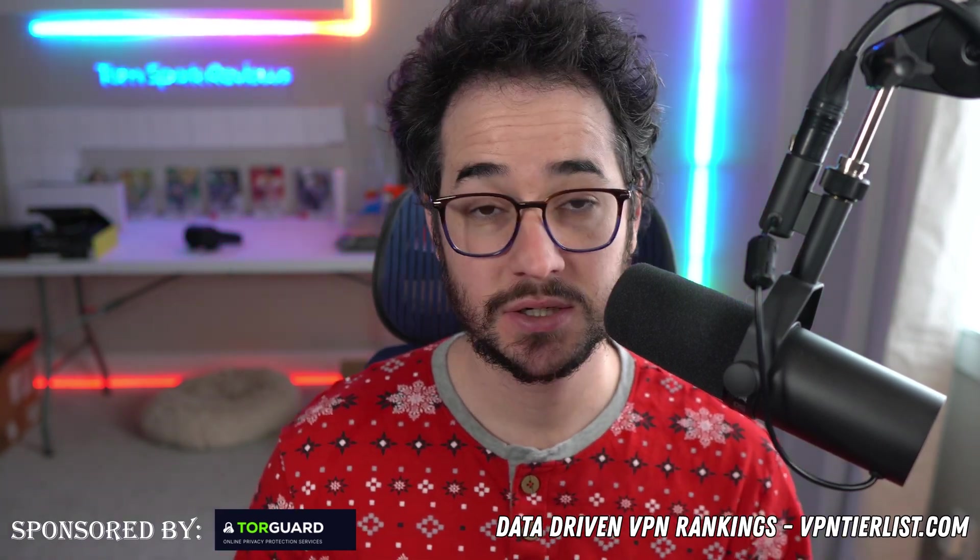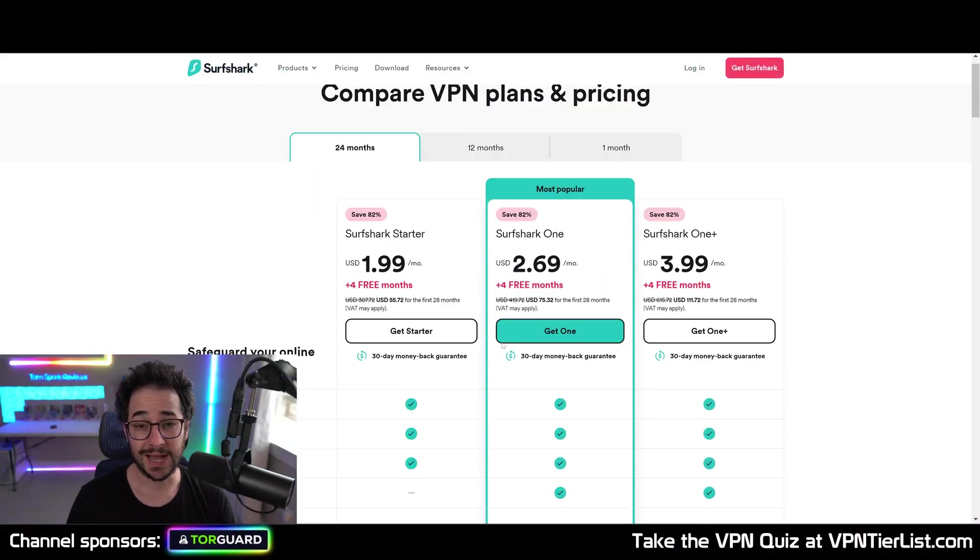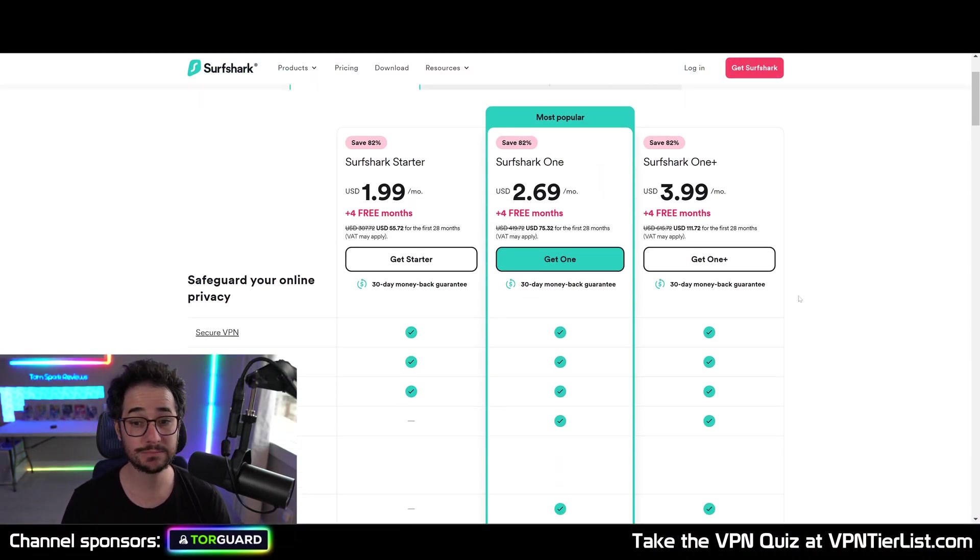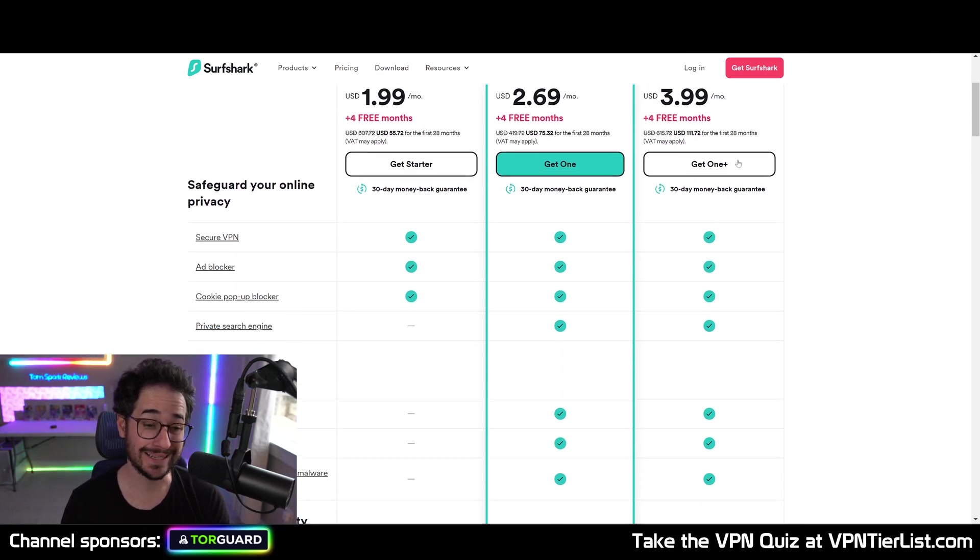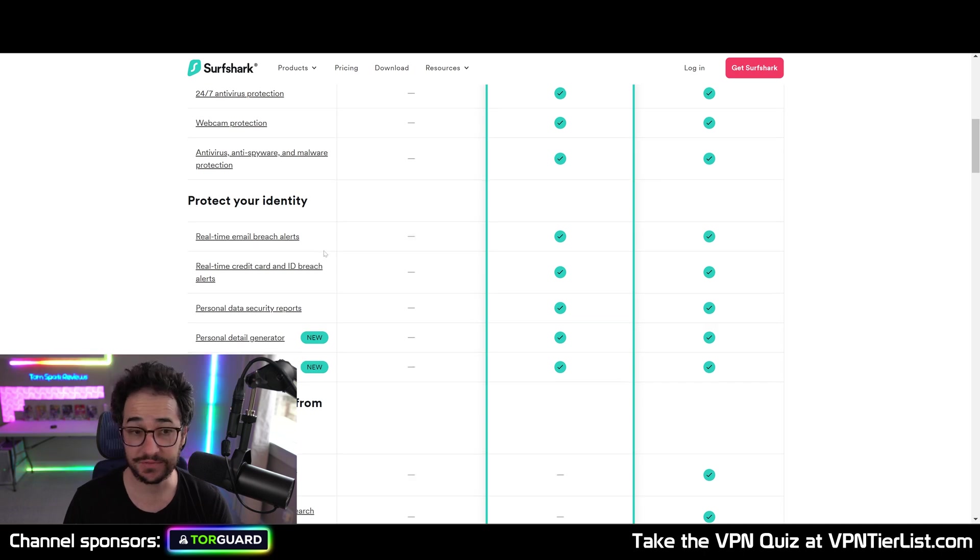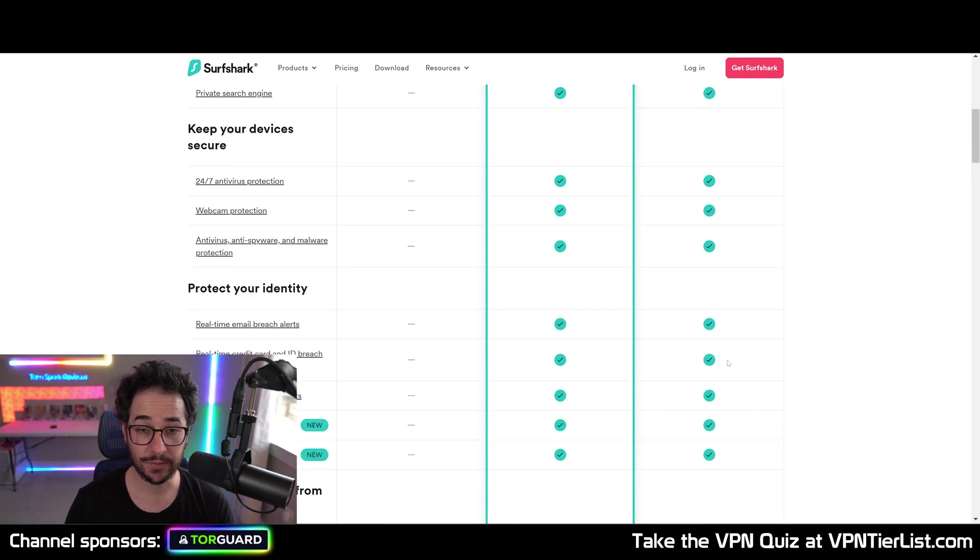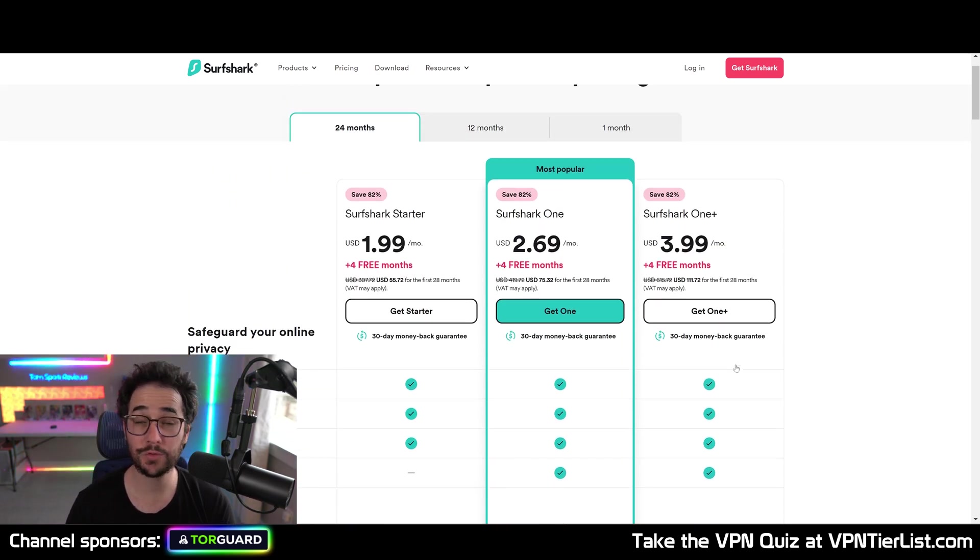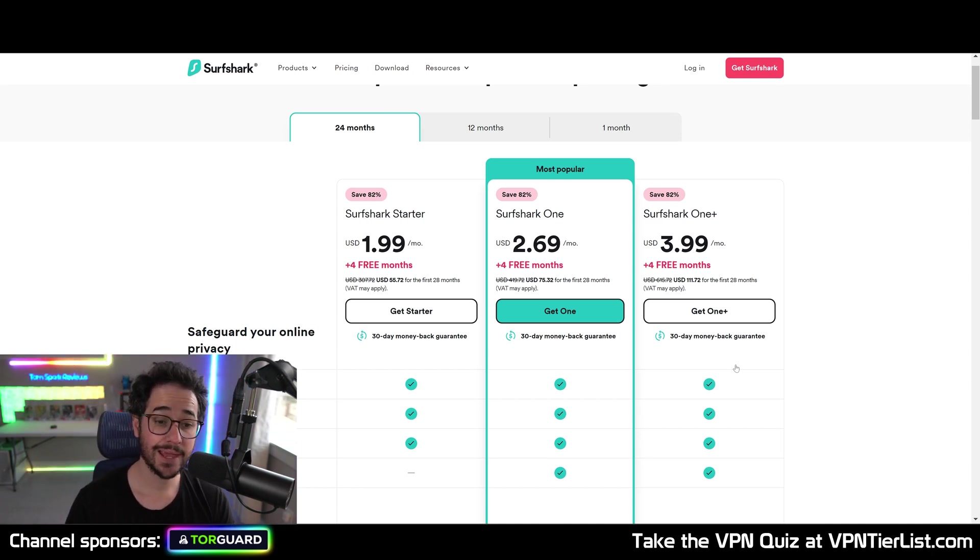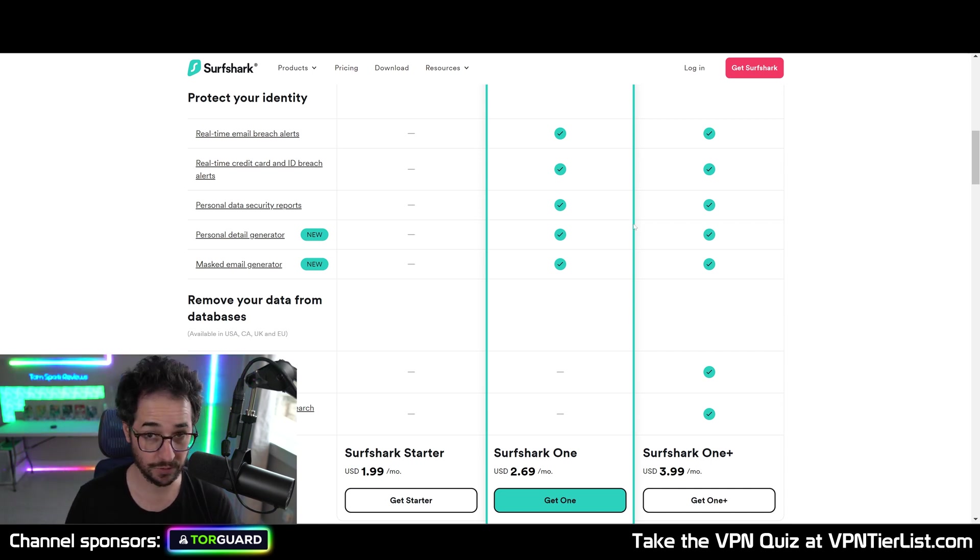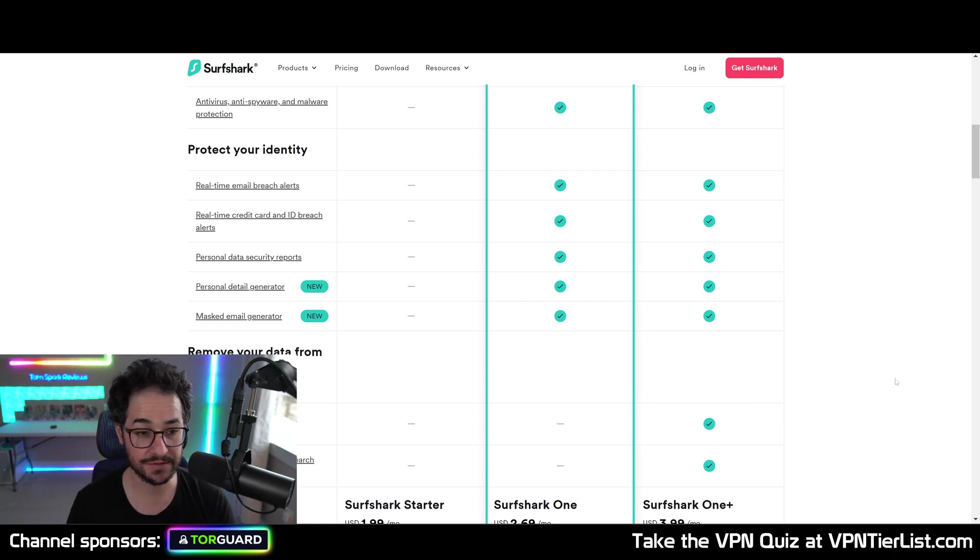This video is sponsored by two VPN providers. Surfshark VPN, one of my top VPNs if you're looking for an excellent bundled offering. The bundled offering with Surfshark One Plus includes antivirus, various data breach protection features, and a data removal service called Incogni. This is a service that will go to websites like White Pages and remove your IRL information. This is definitely a solid pickup, it's a top rated offering here on my channel, and the data broker removal service is my top recommended one since it's so affordable.